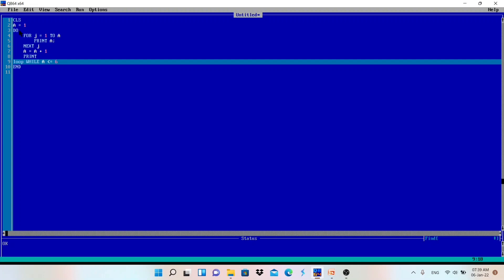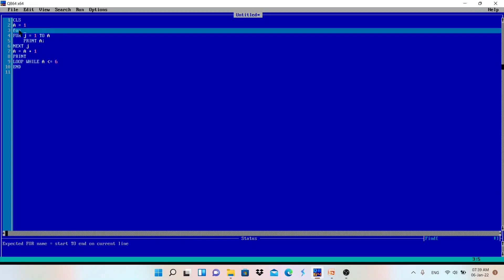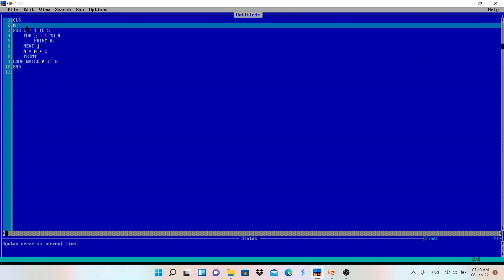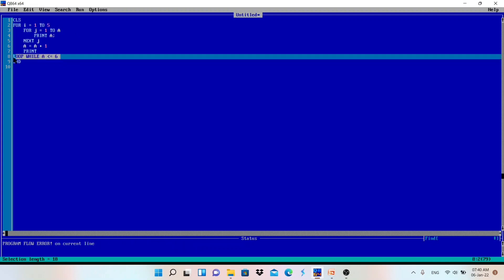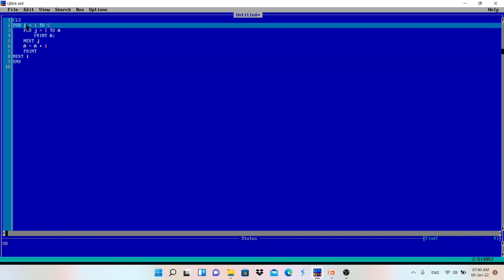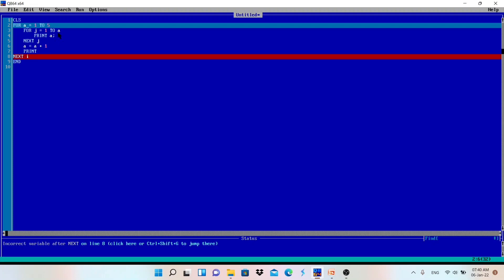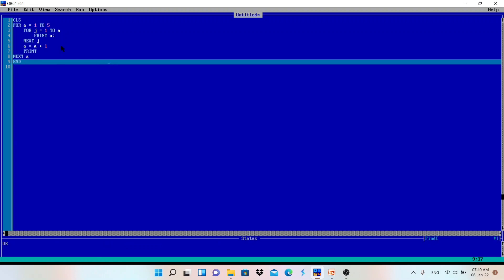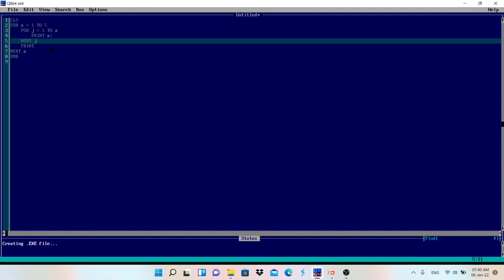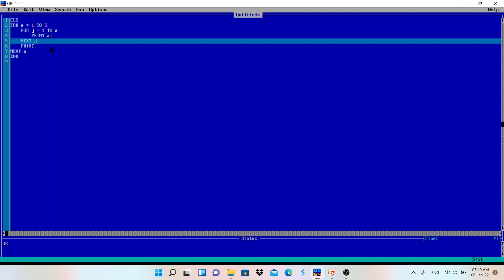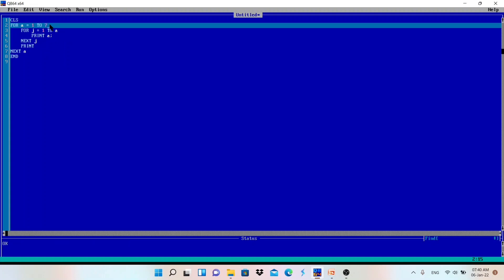If you want to use a for loop for the outer loop, write: for i equals one to five. This determines which number to print. Replace the wend with 'next i', and remove the a equals a plus one line since the for loop handles incrementing. Use a different variable — I'll use k for the inner loop to avoid conflict. Running it gives the correct result, and you can change five to seven for a larger pattern.